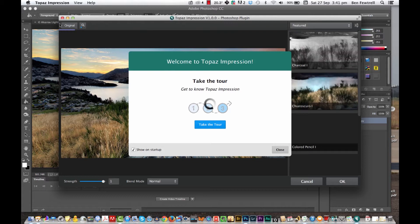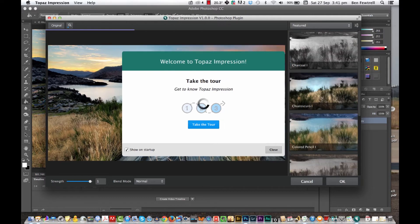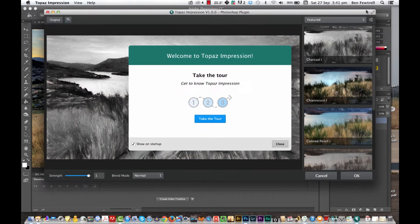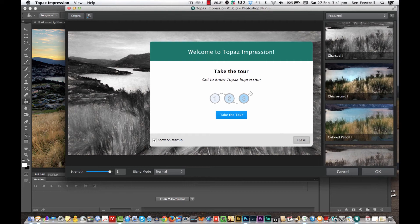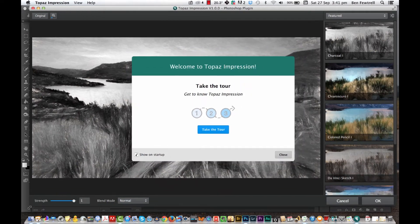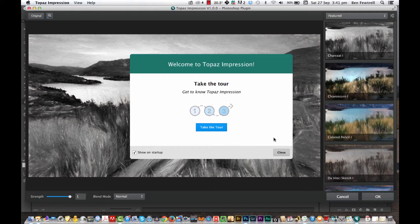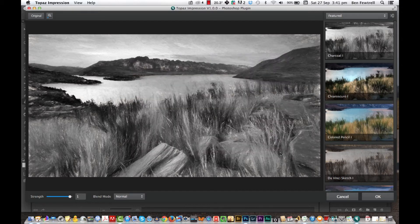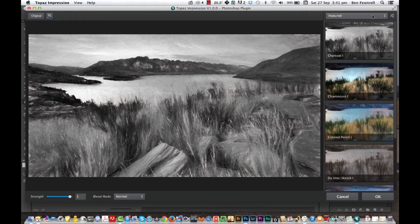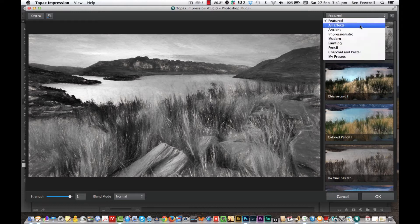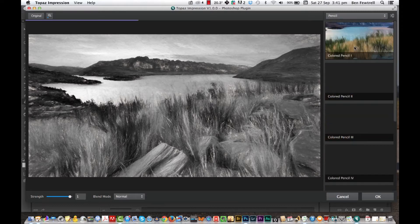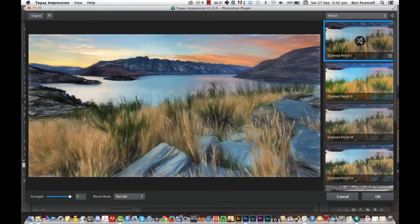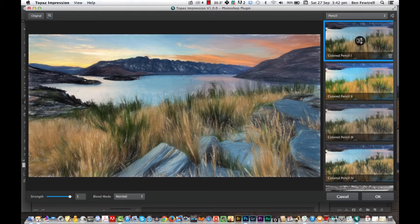What I've done is I've just left it so it's like it would be if you just got it. It comes up with Welcome to Topaz Impression, get to know it and take the tour, which is quite handy. As you can see what Topaz Impression does is it makes your pictures look like an artist's charcoal, a painting, a pencil drawing. Let's just choose pencil for a second and we'll just grab a pencil drawing. So you can see it looks like a pencil drawing, it's really amazing.